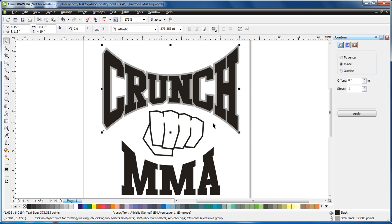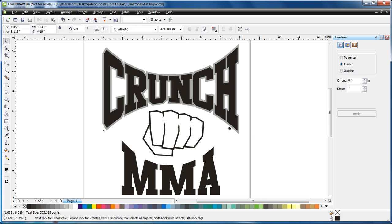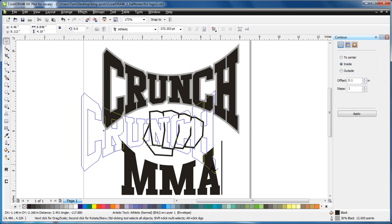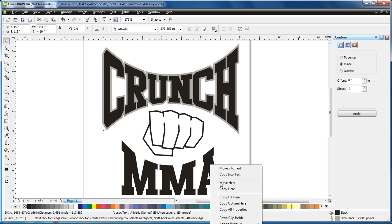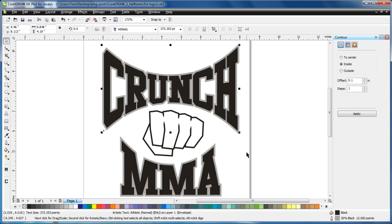Sometimes when you do envelopes and that sort of thing, it makes it a little strange. Then I can just click, drag it down here, or right click and drag it. And then you copy outline. So it has the same outline on both spots.